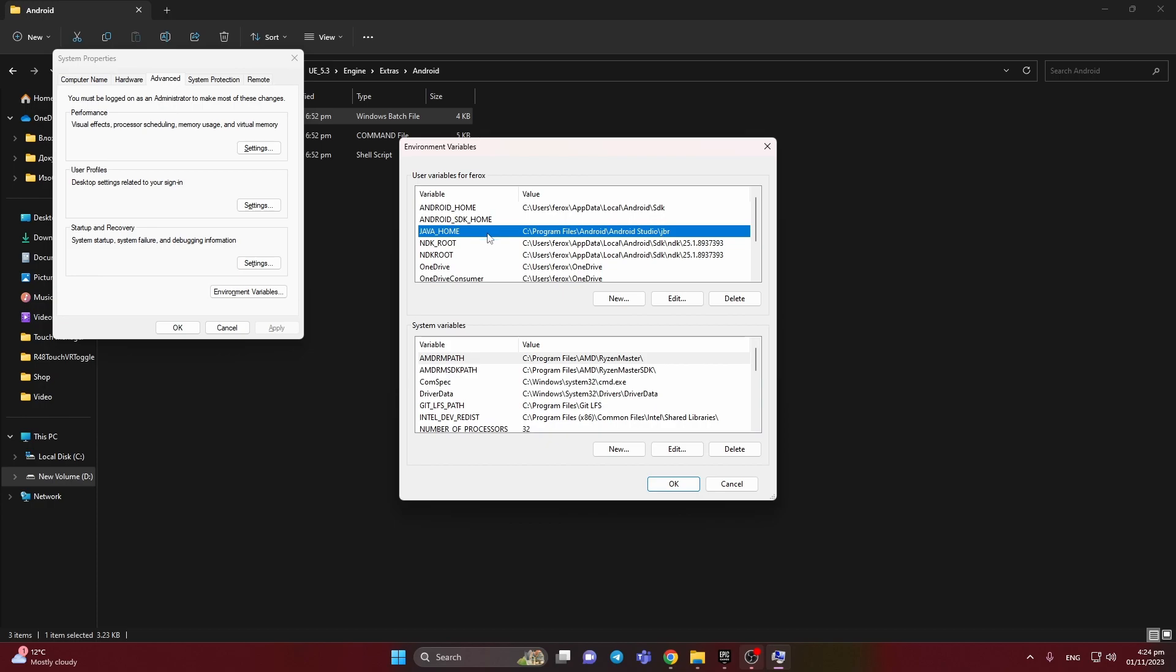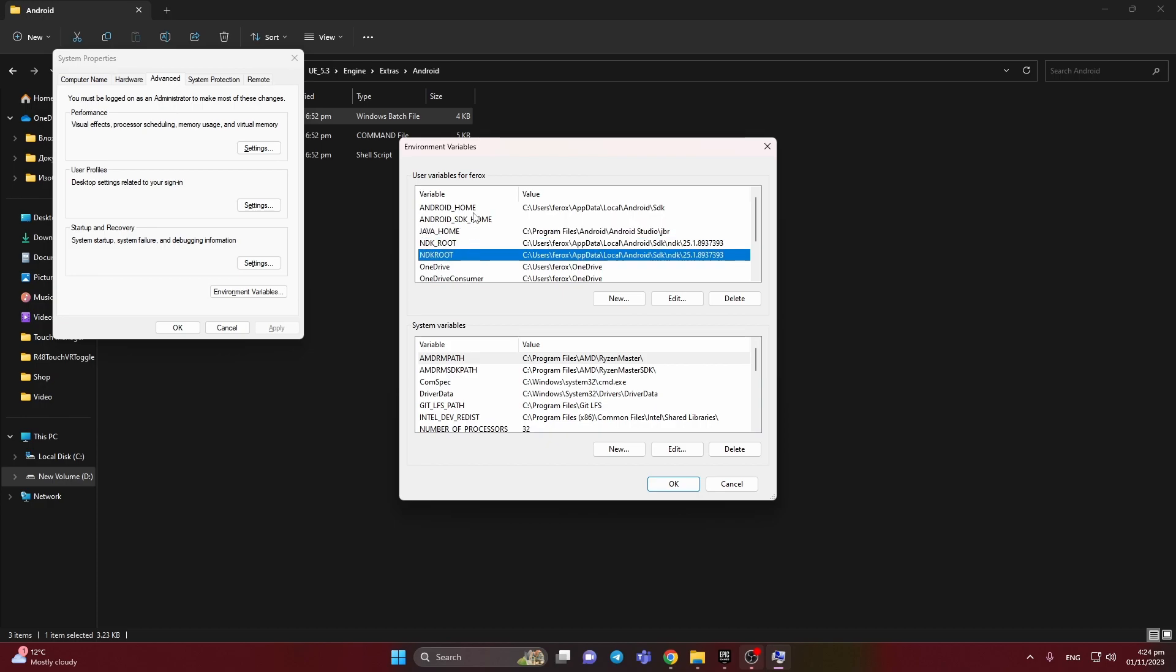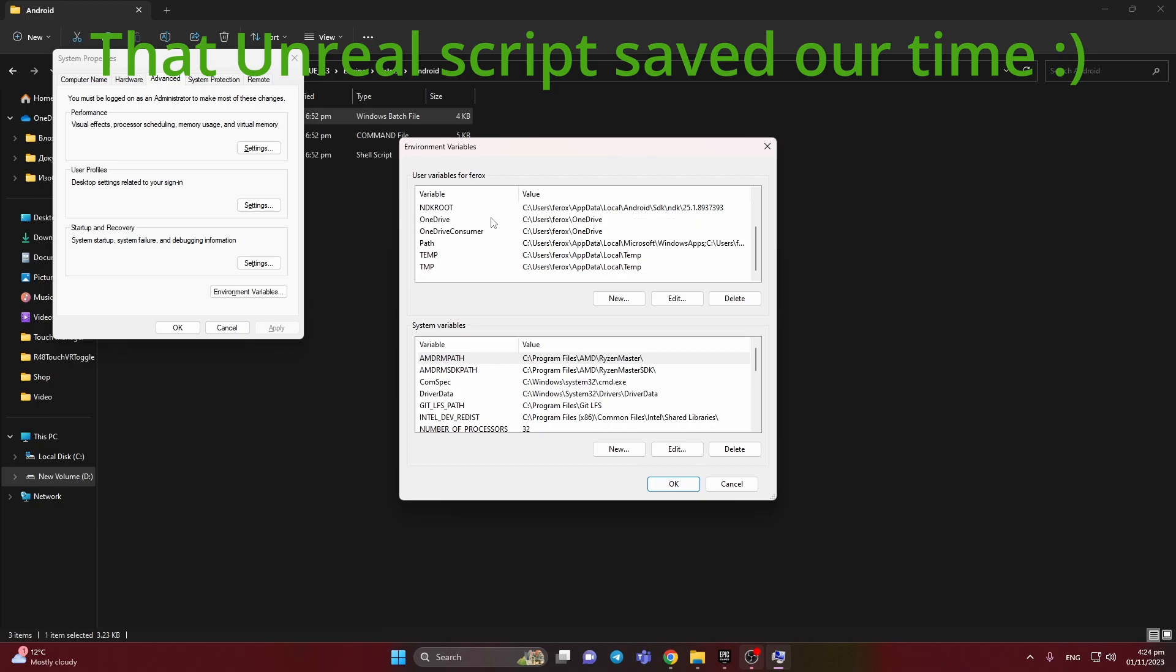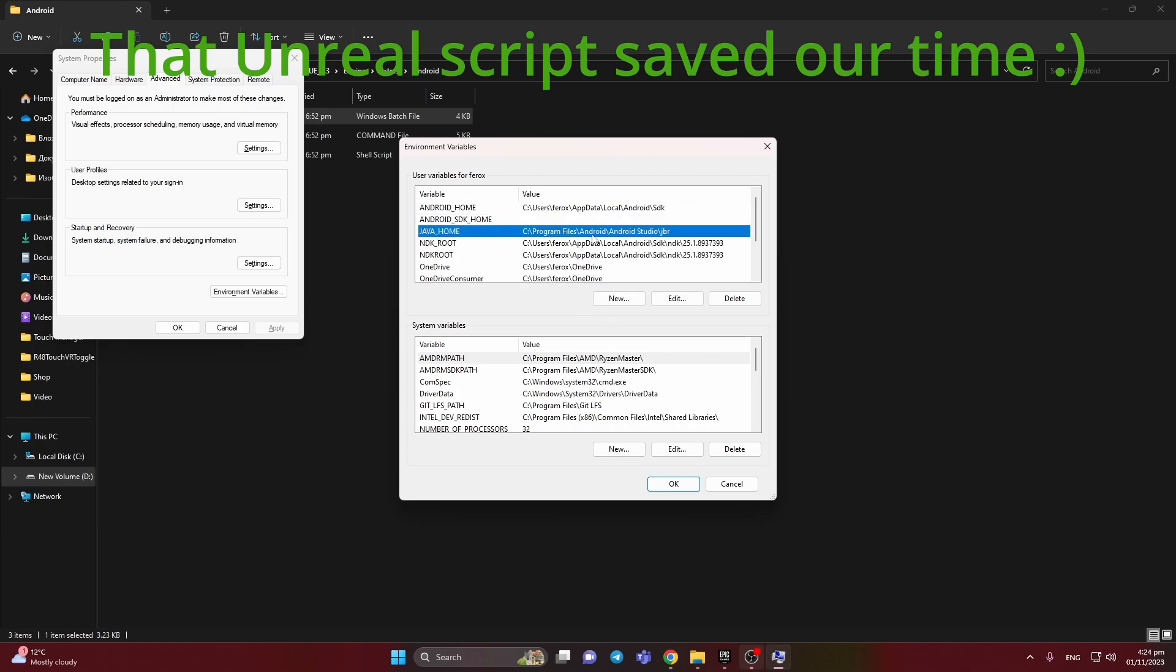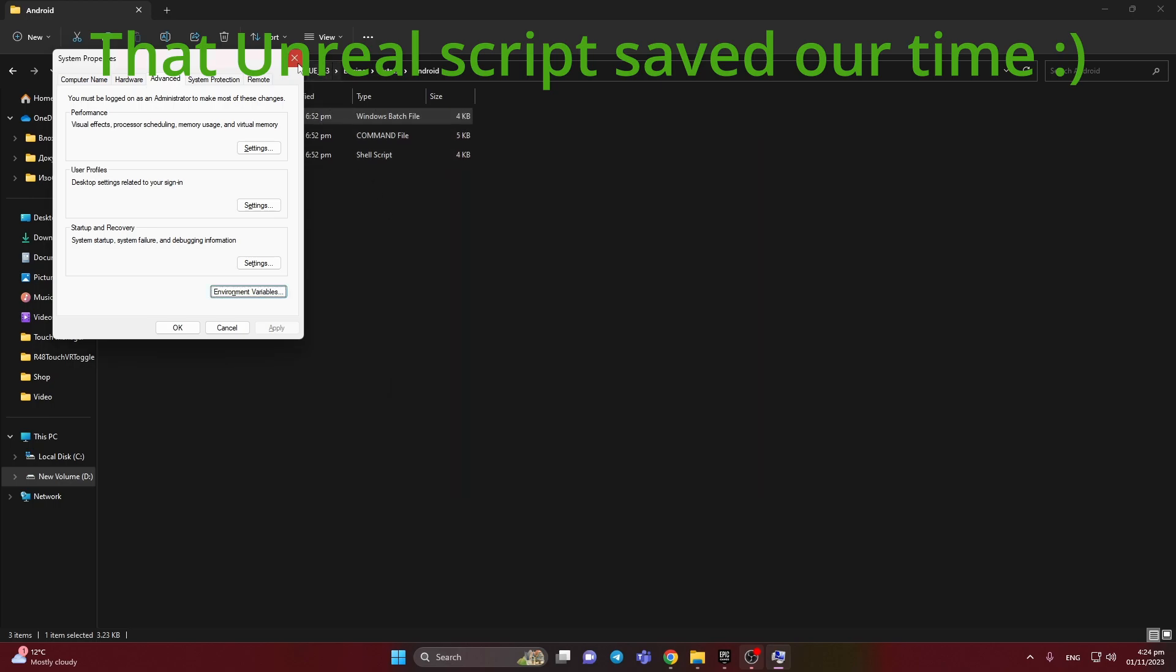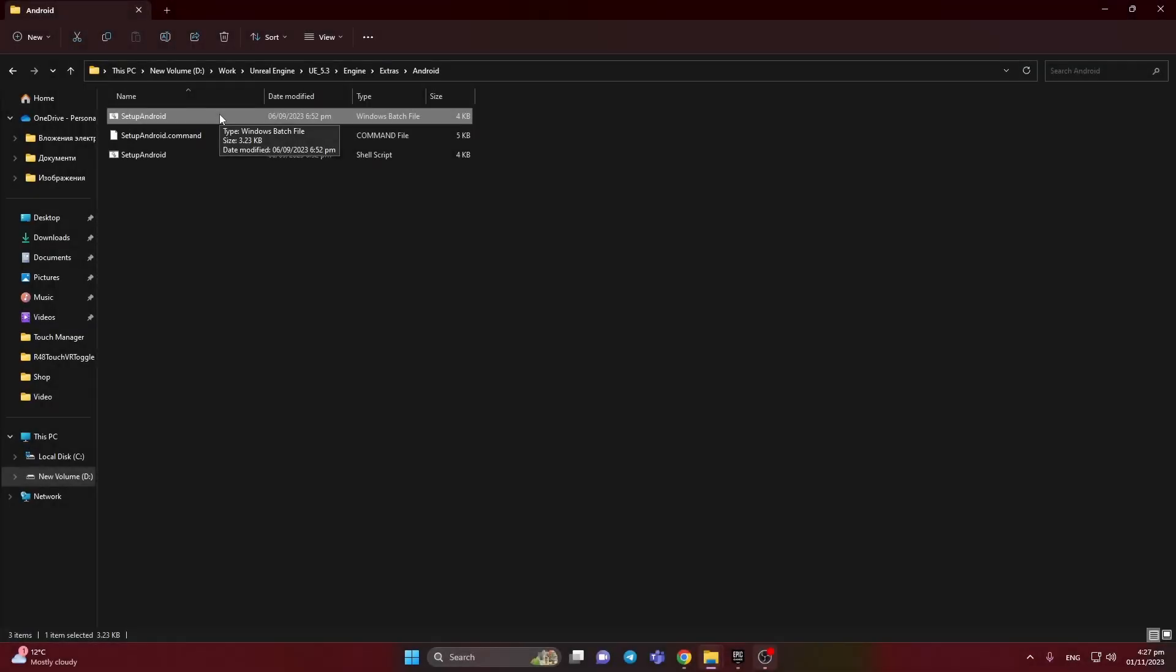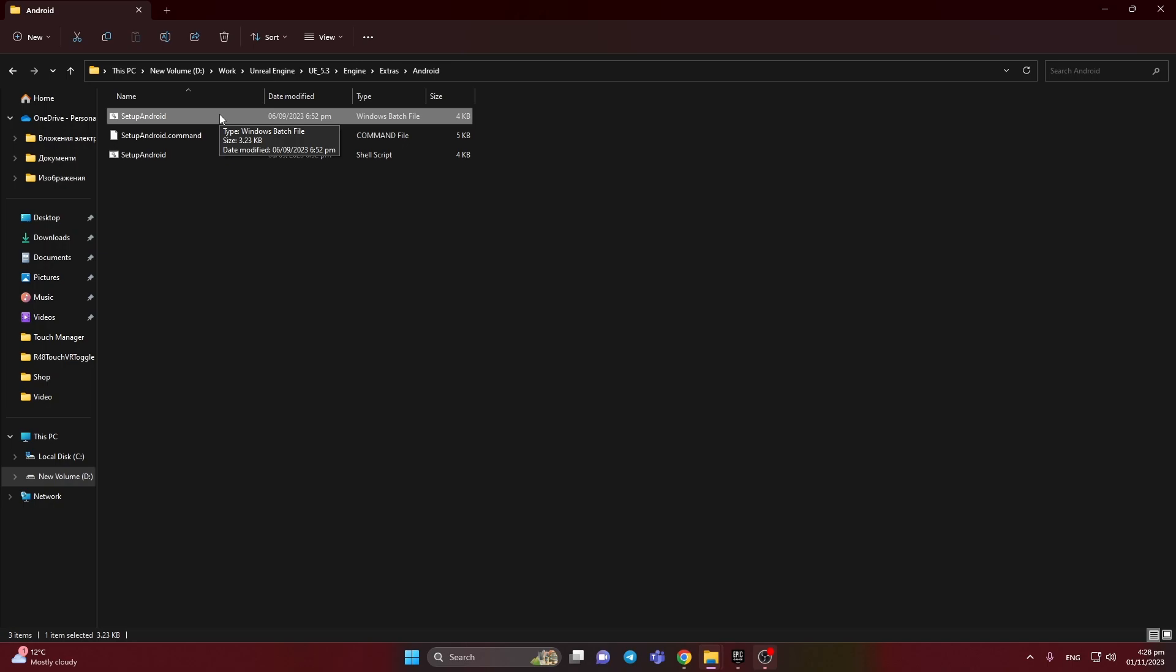Let's check just to test environment variables. As you can see, we have right now SDK, SDK Root, Android Home. Seems all is fine, and Java Home as well. The script saves our time here. After that, we need to restart our PC again.